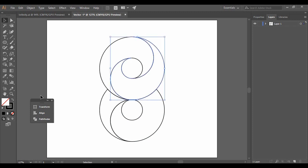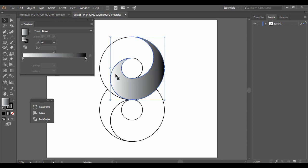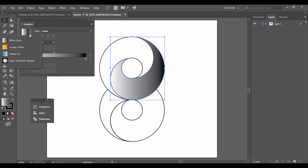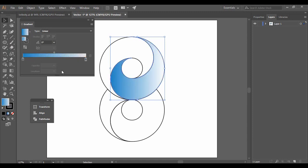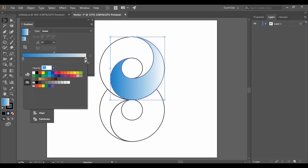Select any one of the shapes and apply a gradient from the gradient panel. A black-and-white gradient is applied by default and the gradient menu opens. Click the small arrow to choose a preset such as the orange-yellow or fading sky gradient. You can also double-click the gradient slider to access color options and choose your own colors. The sample vector used shades of green, but this time I'm going to use shades of blue.